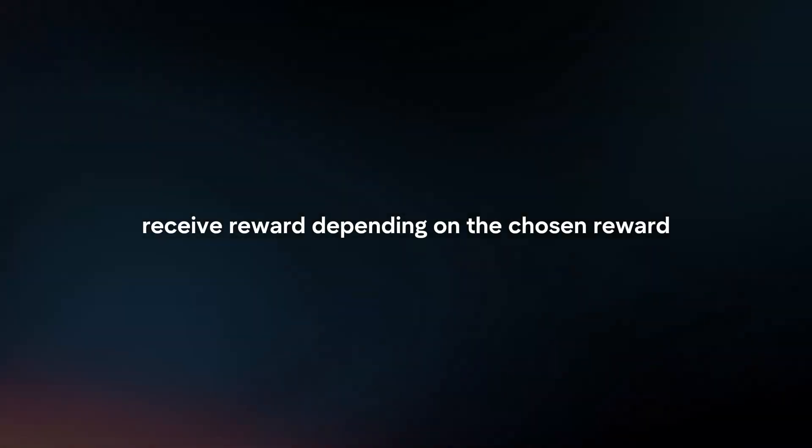Receive Reward. Depending on the chosen reward, you may receive it instantly or within a specified timeframe.